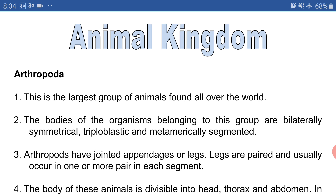Point number two: the bodies of organisms belonging to this group are bilaterally symmetrical, triploblastic, and metamerically segmented. Bilaterally symmetrical means the body can be divided into two equal parts. If the body is divisible into many equal parts, the body is radially symmetrical. If the body is divisible into non-equal parts, then the body is asymmetrical.